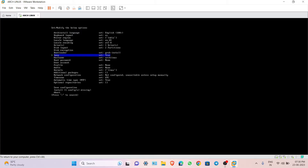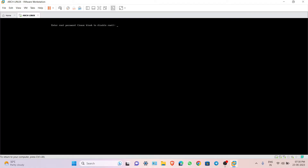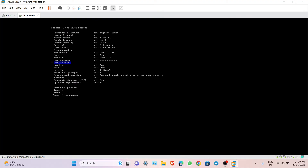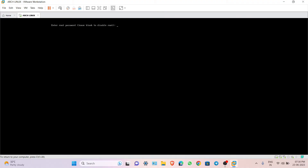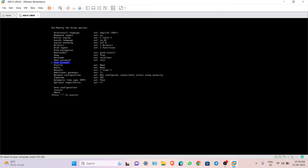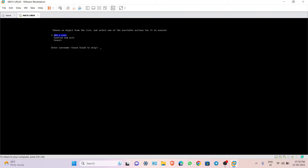The boot loader will be the default one. Set swap to yes. Set a personal hostname. Make sure your Num Lock is on. Go to user account and add a user. I am going to use 'shubo' with password '1234'.